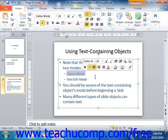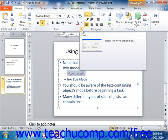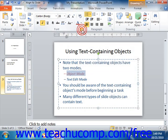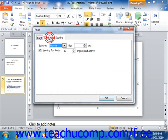For advanced users, you can set many lesser-known font formatting options by clicking the font dialog box button in the lower right corner of the font group in the Home tab of the ribbon. In the font dialog box that appears, there are two tabs: the font tab and the character spacing tab.